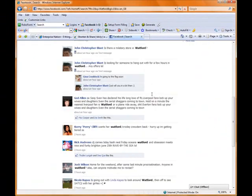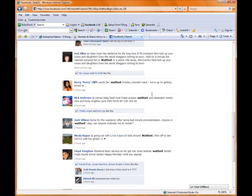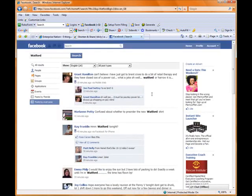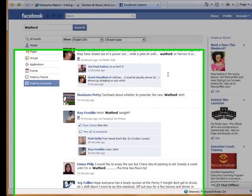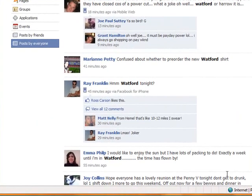So that's how you can use keyword searching to find people that are maybe talking about your niche or certainly the things you're interested in within Facebook. That's Chris Abel — thanks for listening.